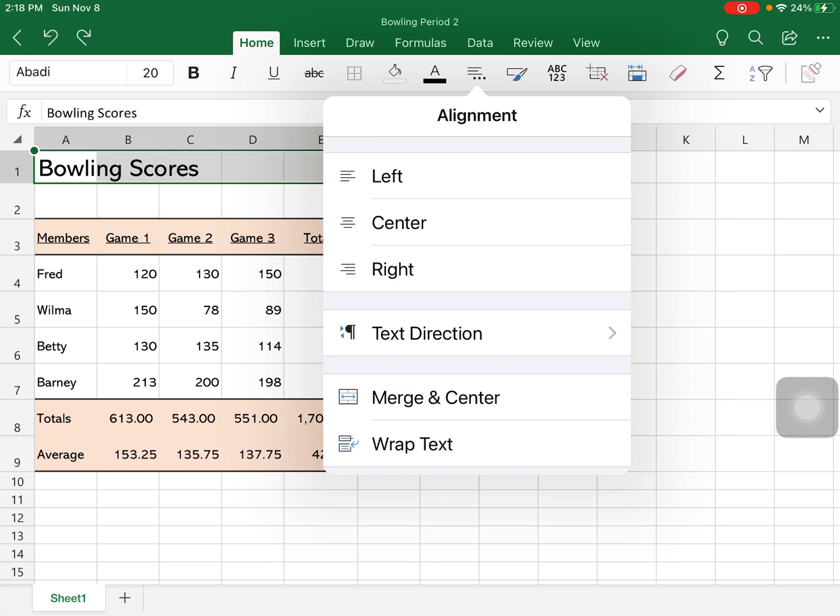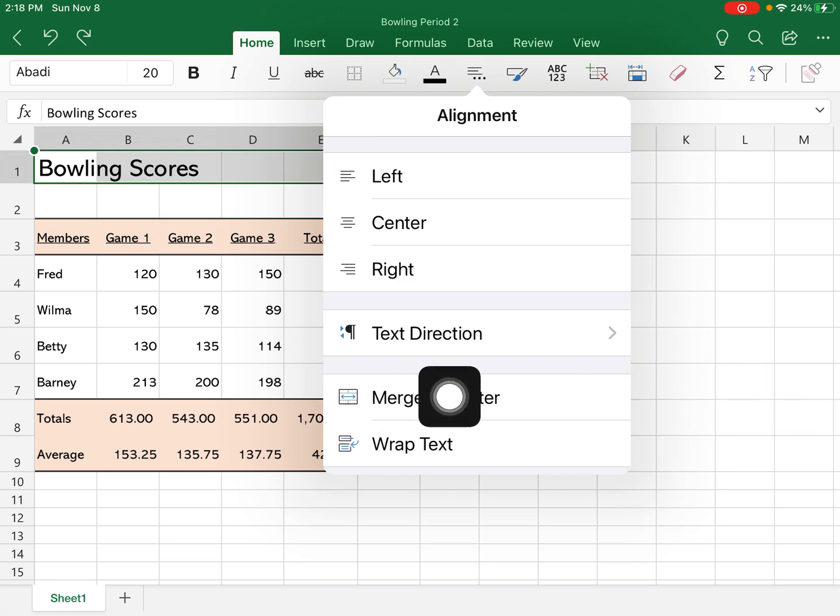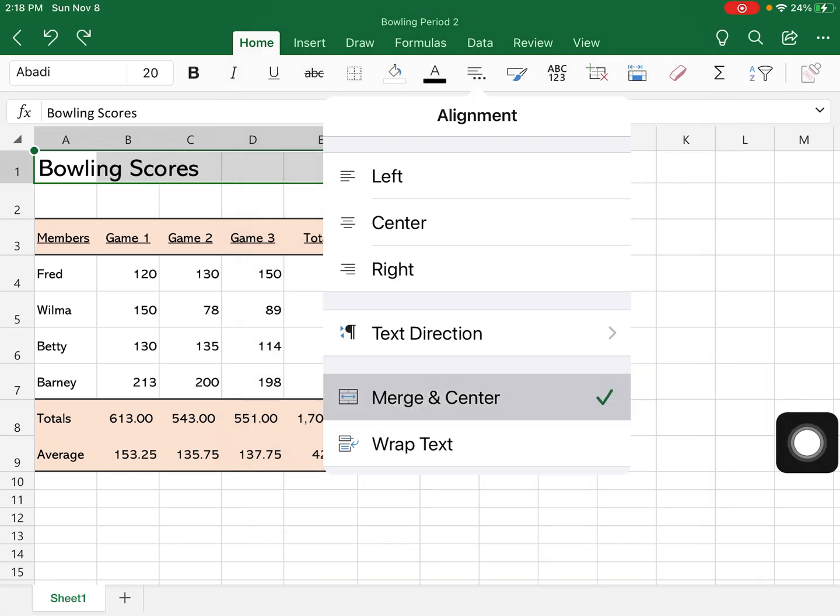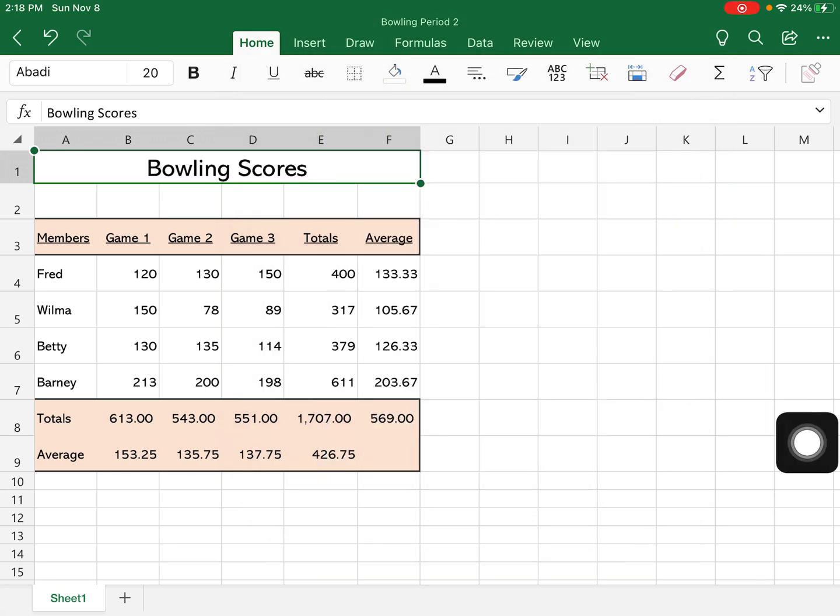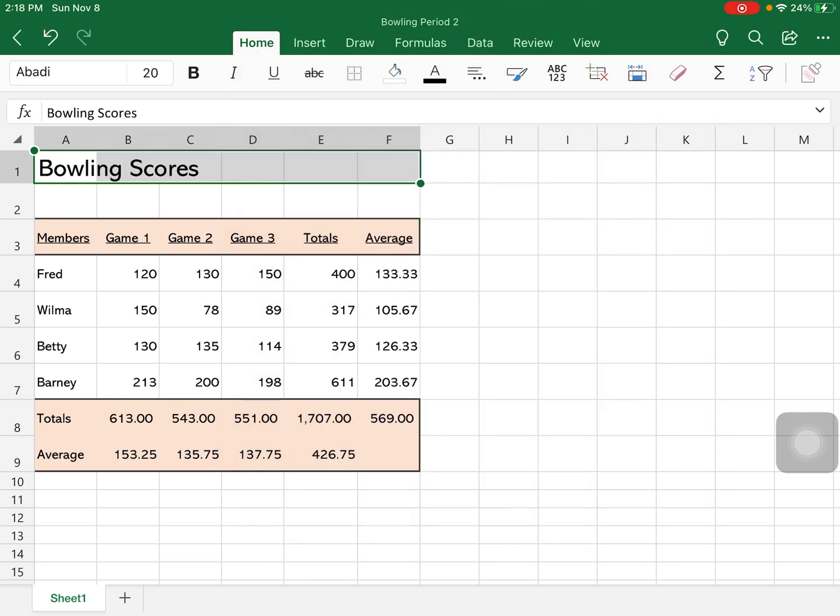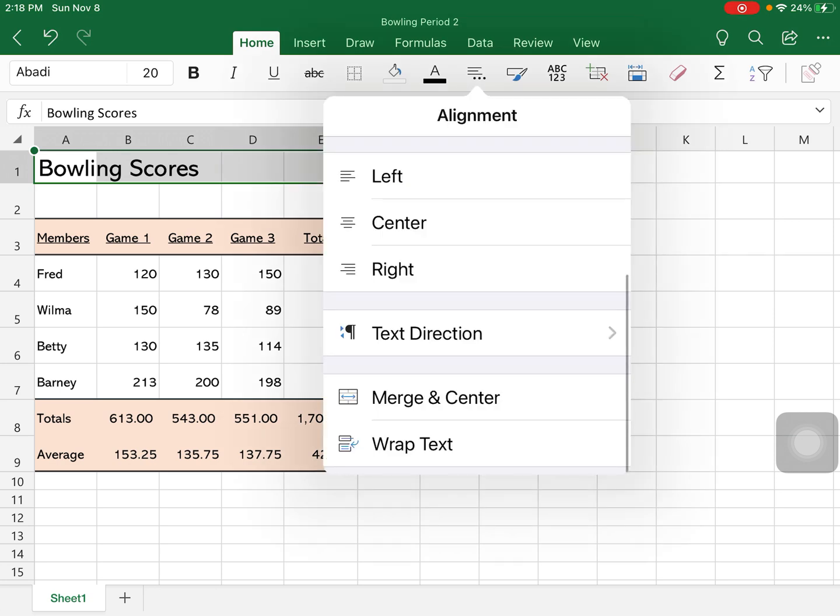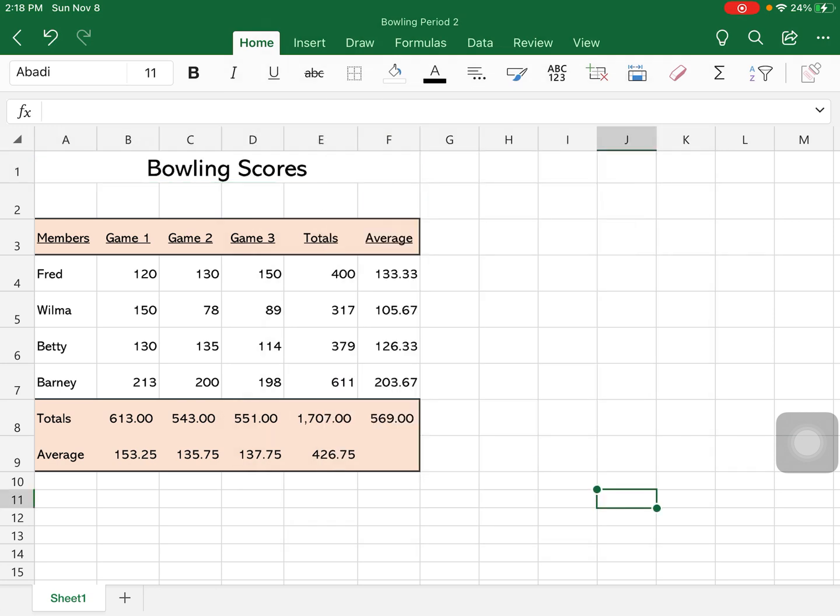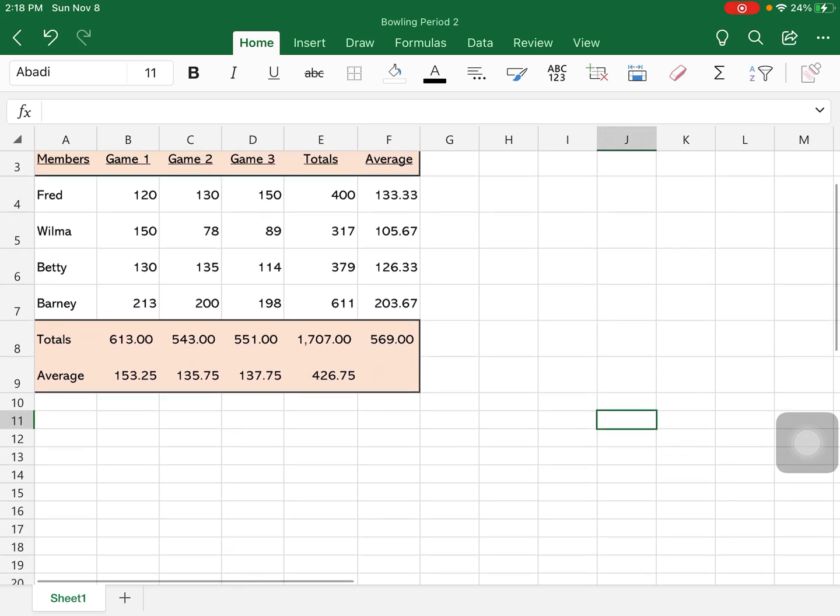And you can see I can choose my alignment, and down here is a merge and center option. And so it'll take all those cells and merge them. Again, if I don't want them merged, I just come down to my alignment, take the check mark off, and they are separated again. I'm going to leave them merged for now.